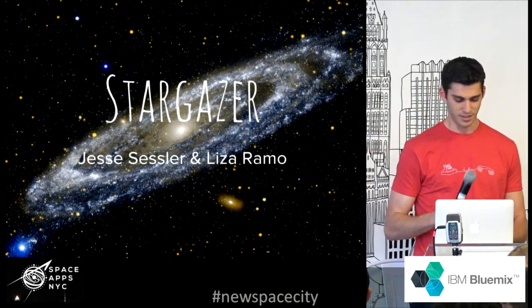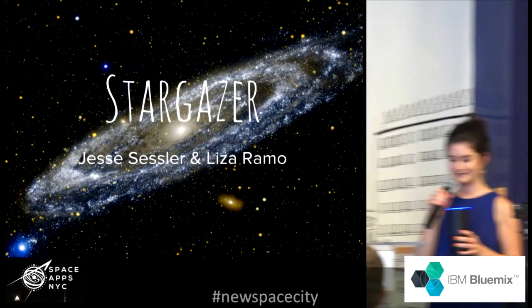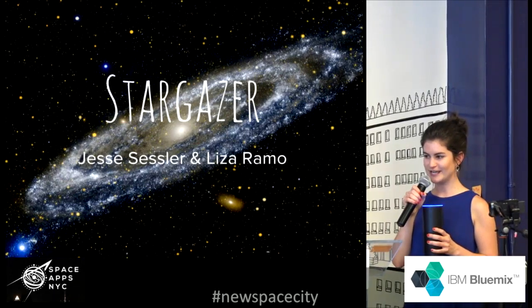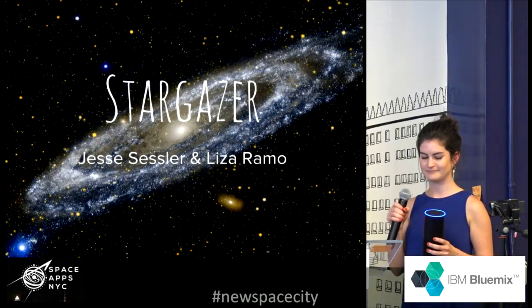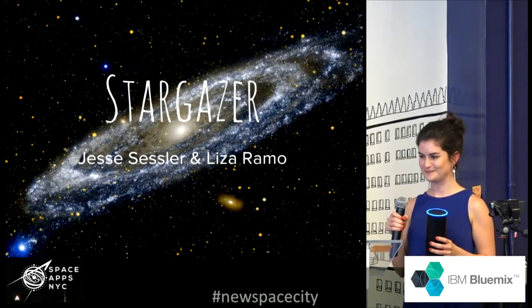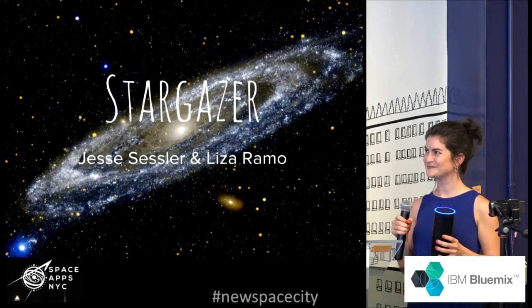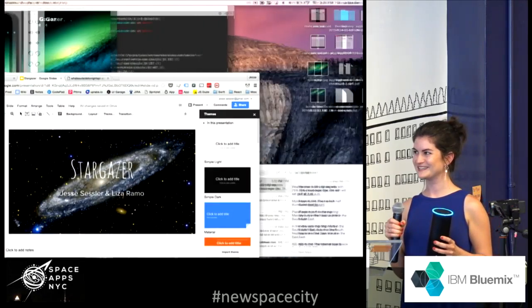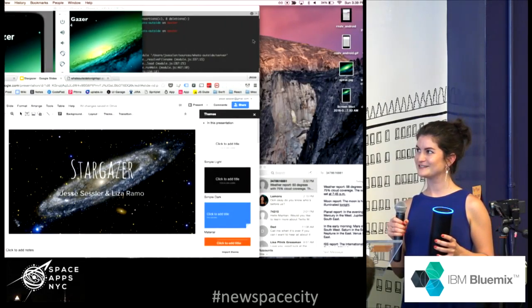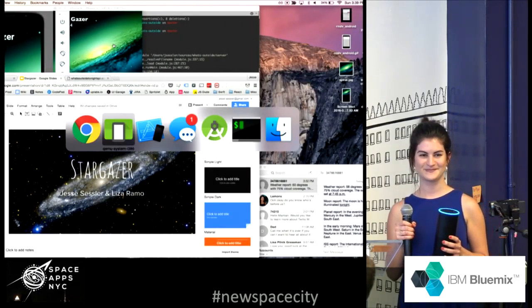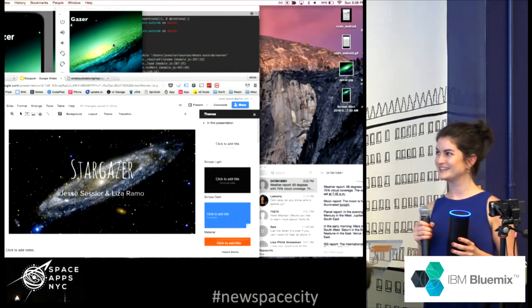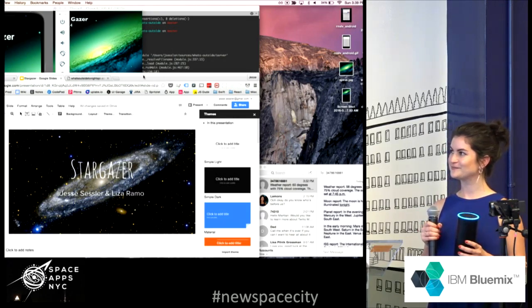Alexa, launch stargazer. Weather report, 60 degrees with 75% cloud coverage. The sun will set at 7:45 p.m.